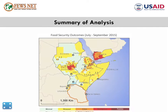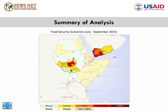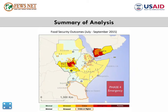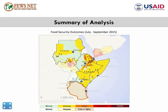Here is a summary of the outlook. The highest areas of concern are Yemen and South Sudan. Both countries currently have significant populations facing IPC Phase 4 emergency. Sudan, Ethiopia, Djibouti, Somalia, Kenya, and Tanzania are all likely to have populations in Phase 3 crisis during this outlook period.